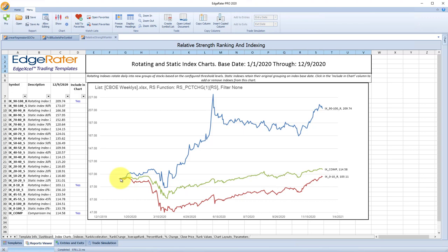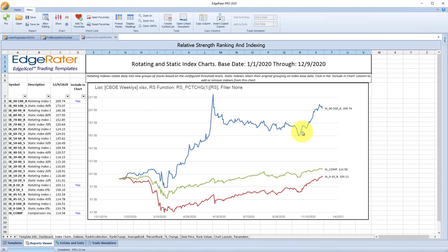From January 1st 2020 through December 9th 2020, if you had traded that group, the 90 to 100 has a value of 209.74. You can directly relate this number to percent change — you start at exactly 100, and if you get to 200 at any point it means you have doubled the starting value, a 100% gain. So at 209.74, you've got over a 100% gain in this particular group of stocks.